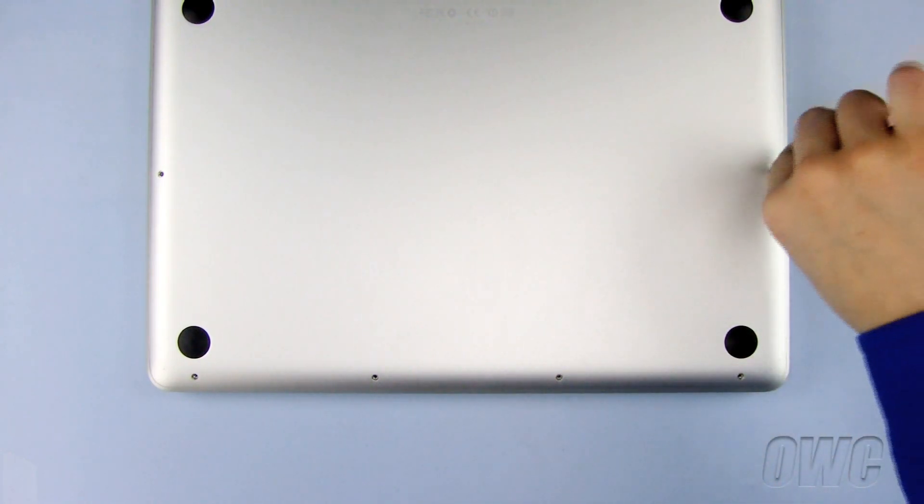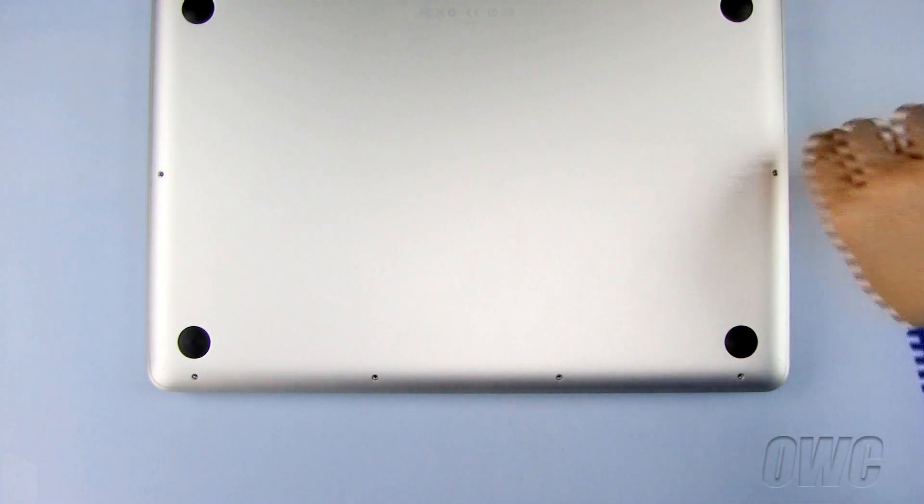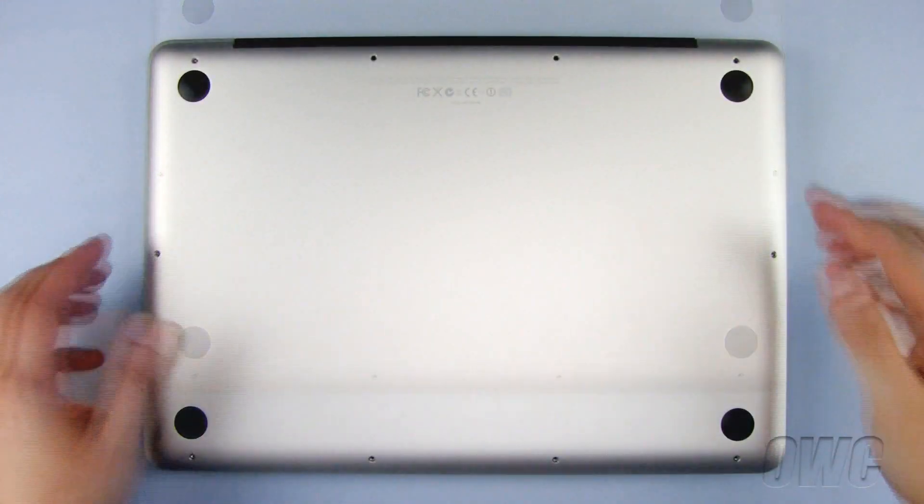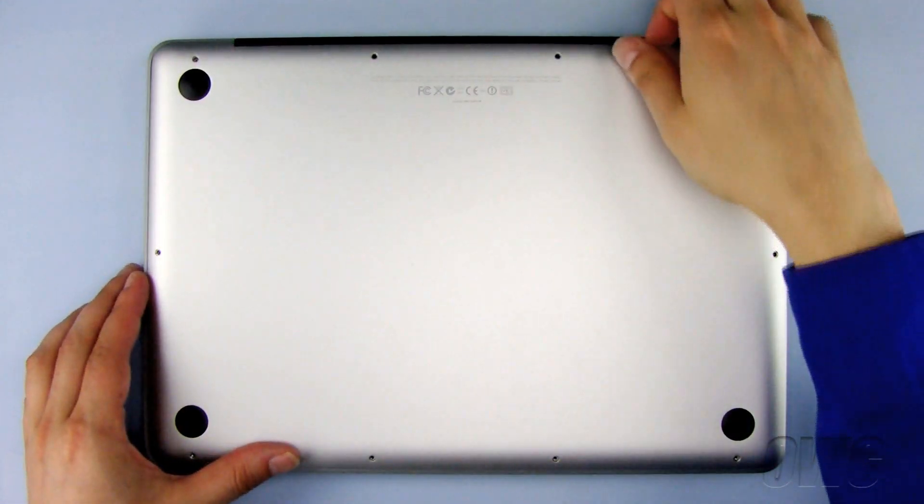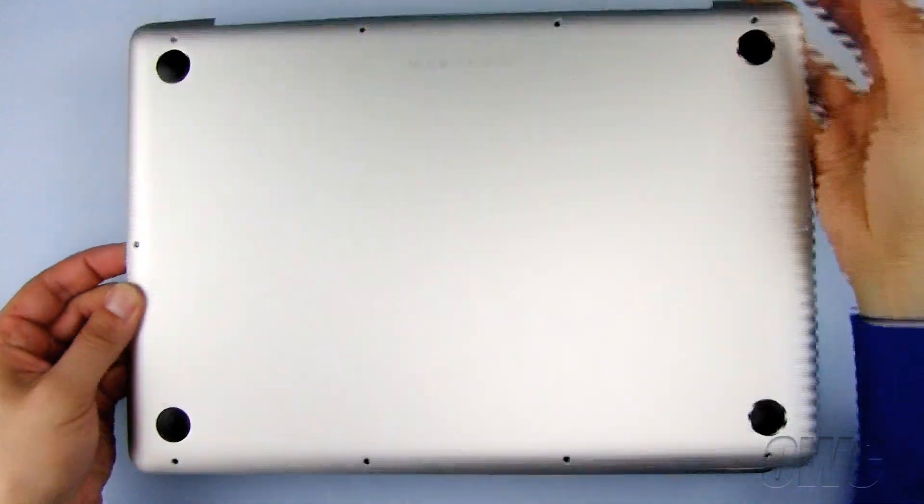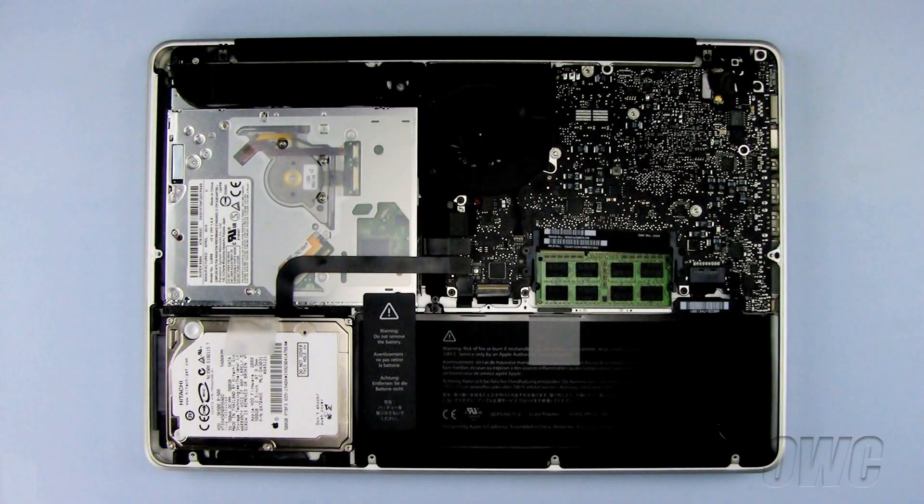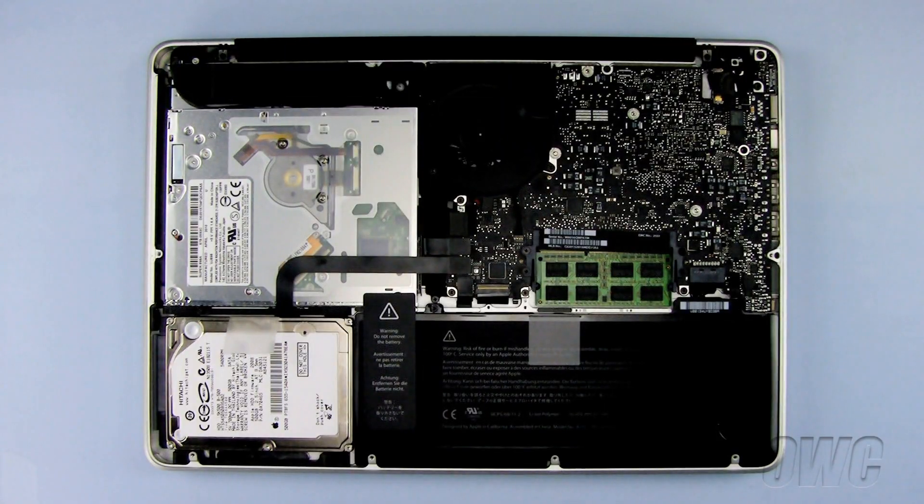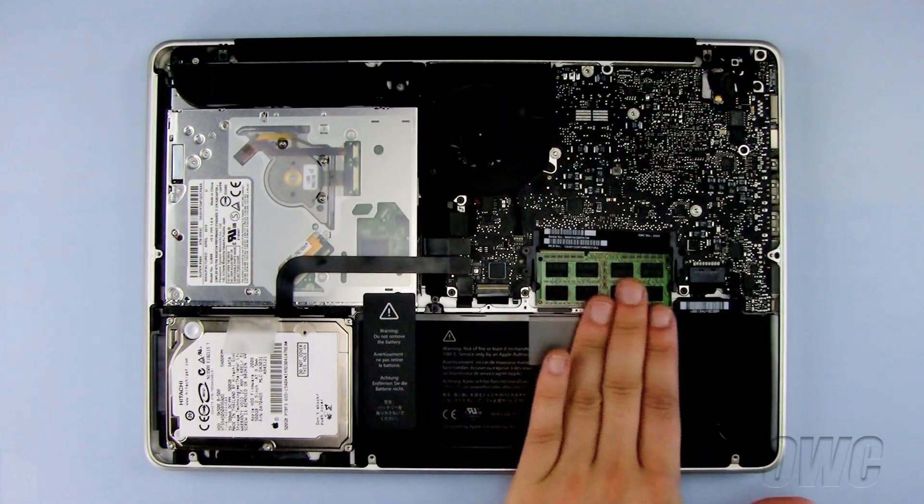Once all 10 screws have been removed, lift up on the bottom of the MacBook Pro and set it aside. The memory is located here.